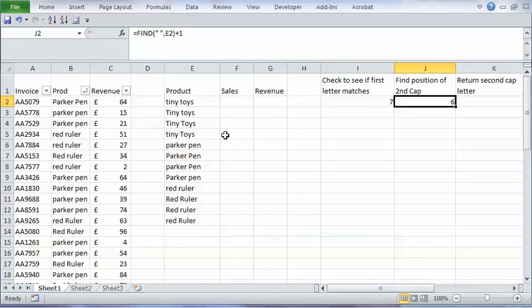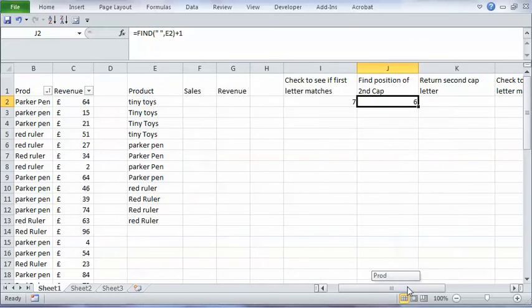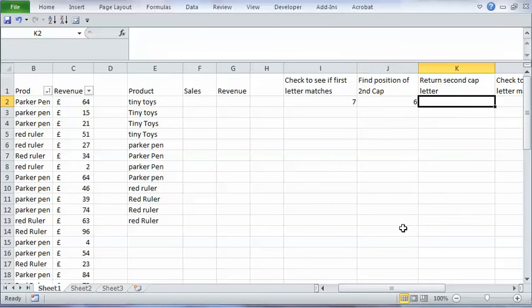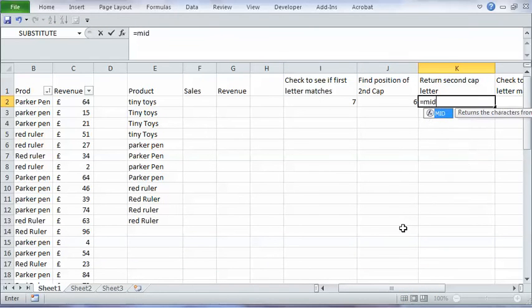Then what I want to do is return that actual character. So I want to return the T not the number 6. So I can use the MID function to do that. I may have used that before. So equals MID.